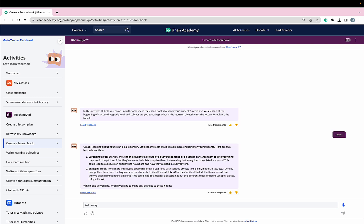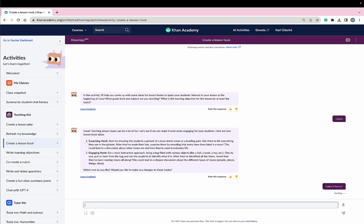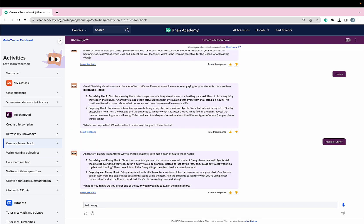These are good, but I would like to make it funny. So Conmigo, can you make it funny? Absolutely! Humor is a fantastic way to engage students. I couldn't agree more.